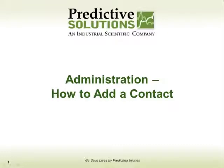Welcome to a how-to session, presented by Predictive Solutions. Today we're going to talk about how to add a contact.